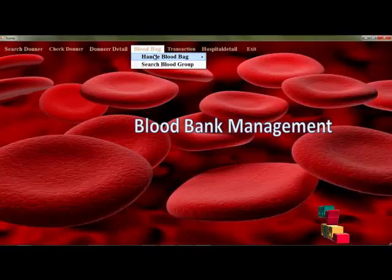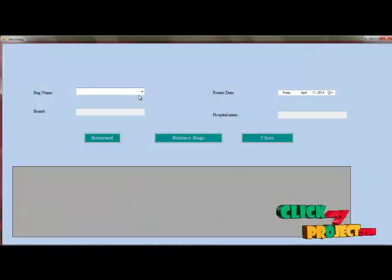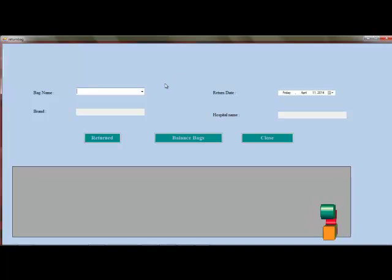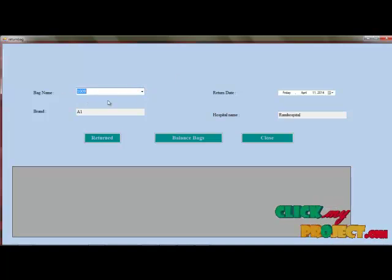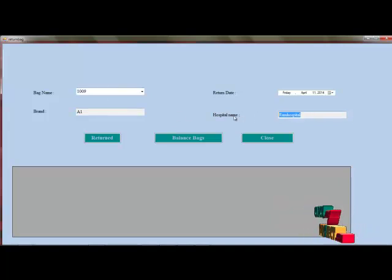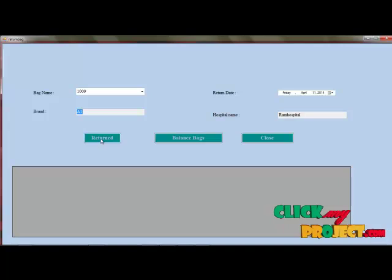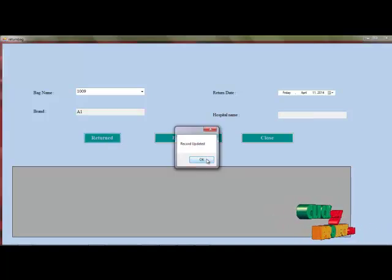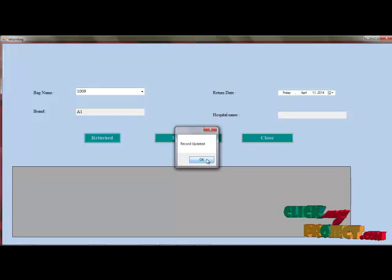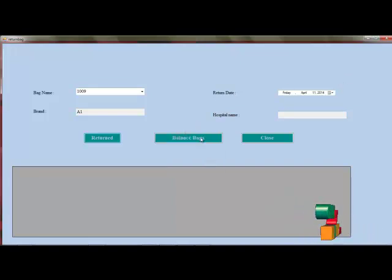After the transaction, the bag should be returned. For the return transaction, if we select the bag ID, the name of the hospital and the brand will be displayed. We will return the bag, which will be considered as an empty bag and automatically added to the empty bag list.